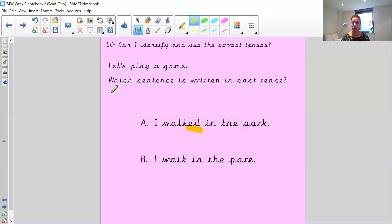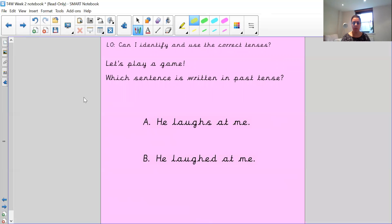Let's see if you can do the next one by yourself. 'He laughs at me' or 'He laughed at me' — which one is written in the past tense? Remember, you can use the word 'yesterday' to help you: 'Yesterday, he laughs at me' — 'Yesterday, he laughed at me.' Write down what you think it is and then put it on Tapestry to see if you got it right.